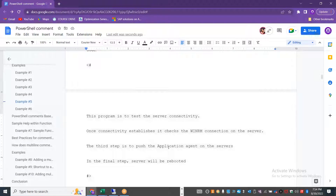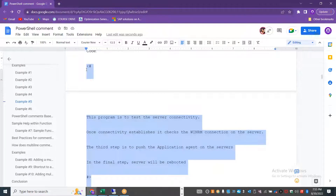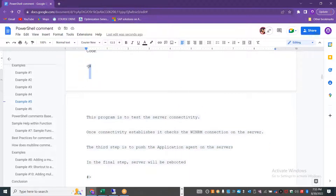Now let's move on to the multi-line comment. The multi-line comment starts with the less-than symbol followed by hash — `<#` — and then completes with hash followed by the greater-than symbol — `#>`. For example, if you are writing code to test server connectivity using Windows Remote Management (WinRM), this entire block will be commented out. Multi-line comments are also called block comments, and even the help system for your function can be written using them.